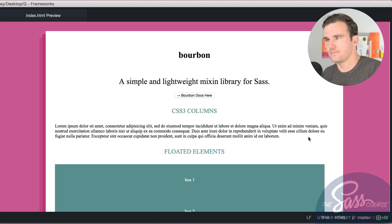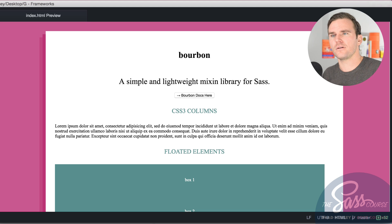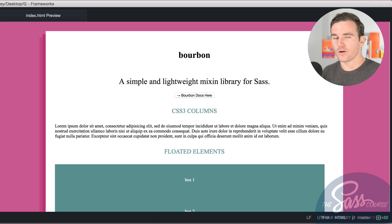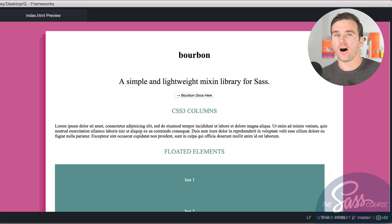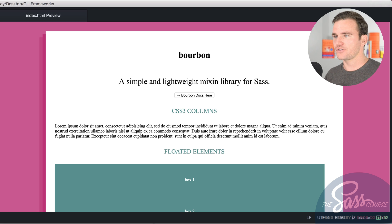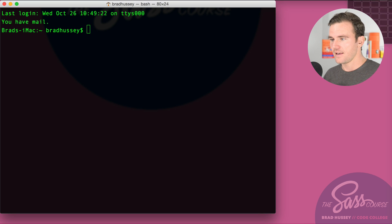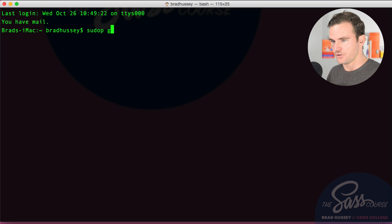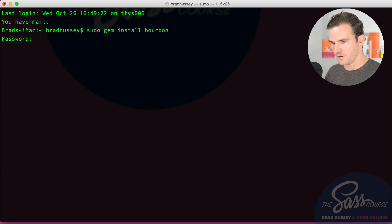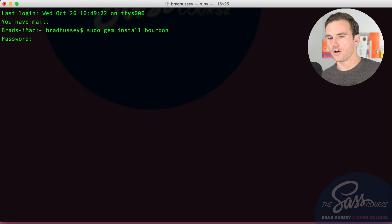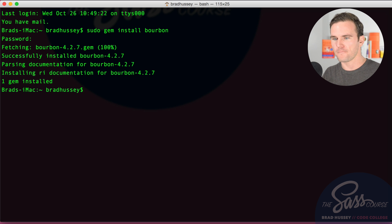We're going to install Bourbon. Since SASS is based on Ruby, we need to use the command line to install the Bourbon gem on our machine. Let's jump into the terminal. The first thing we want to do is run 'sudo gem install bourbon' and that's going to install the Bourbon gem. I'm currently at Bourbon version 4.2.7.